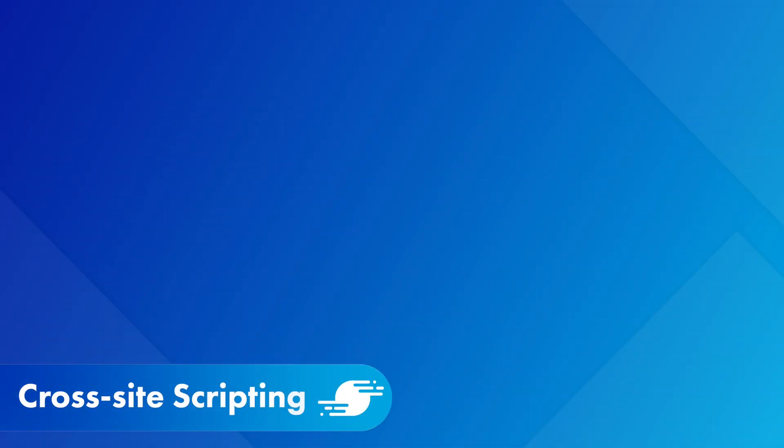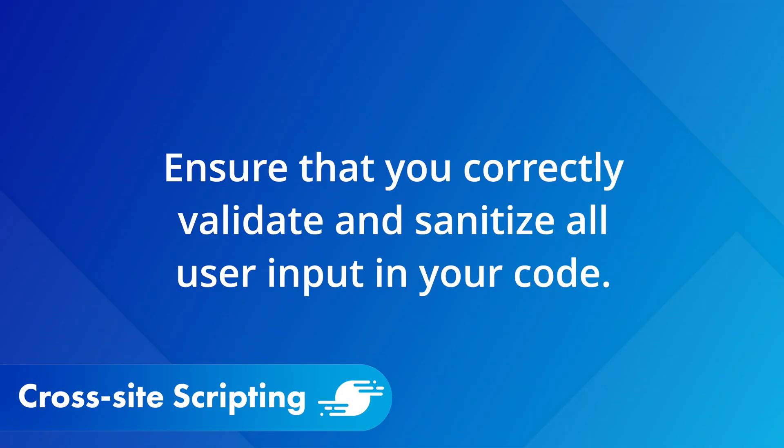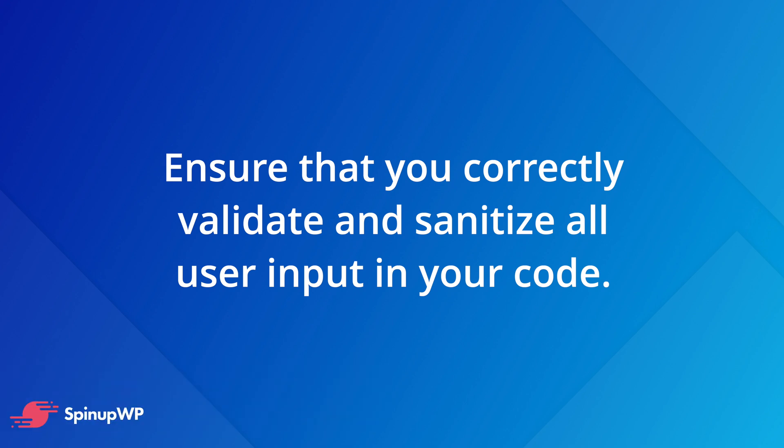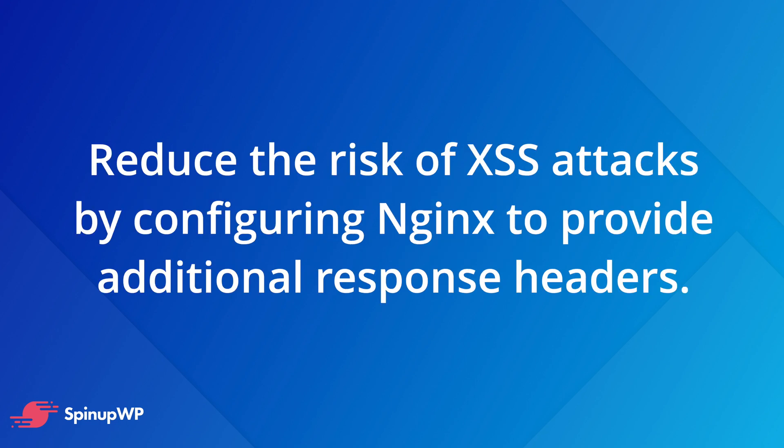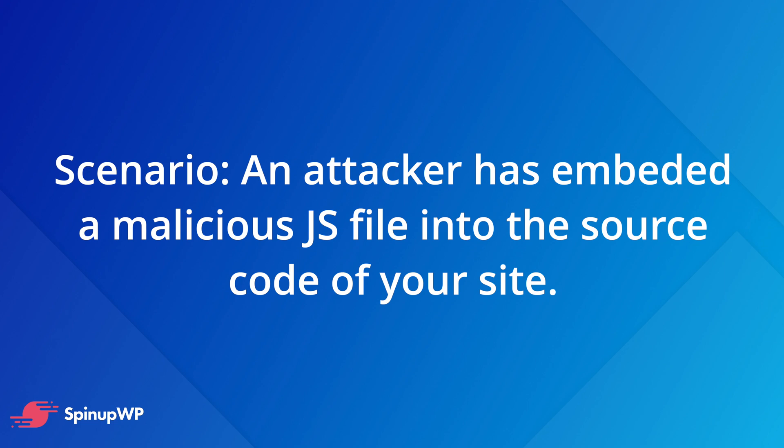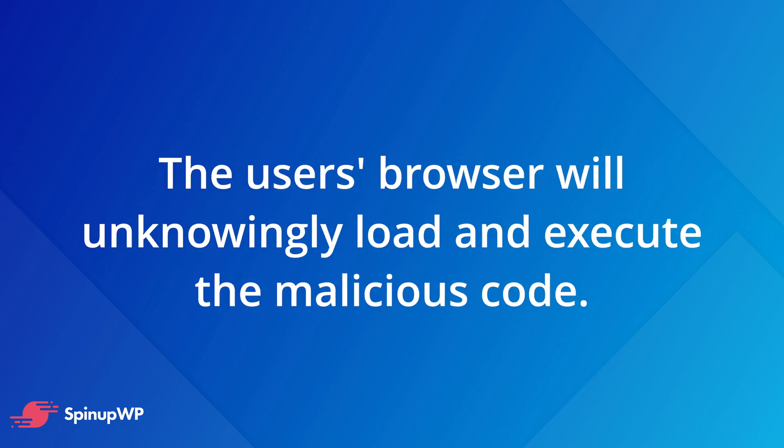Next, let's talk about cross-site scripting. Now the most effective way to deal with cross-site scripting is to ensure that we've correctly validated and sanitized all user input in our code, including things inside of the WordPress admin area. But most input validation and sanitation is out of your control when you consider third-party plugins and themes. Let's assume an attacker has managed to embed a malicious JavaScript file into the source code of your site, maybe through a comment form or something similar. By default, the browser will unknowingly load this external file and allow its contents to execute.